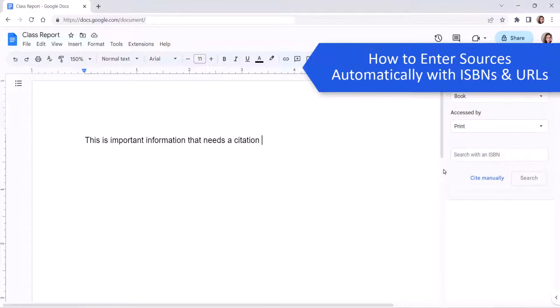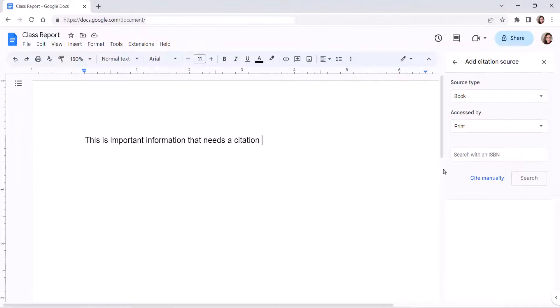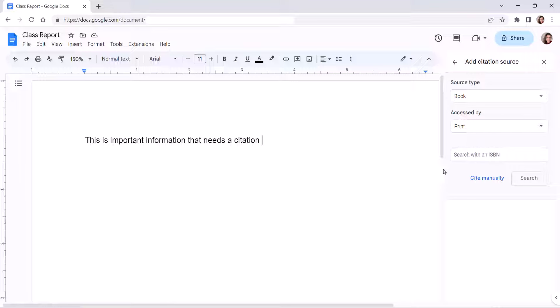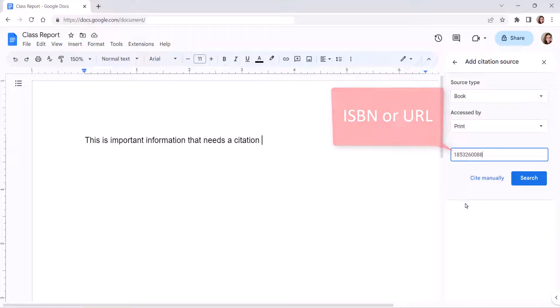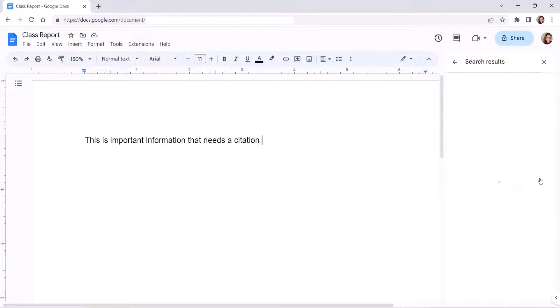If you're citing a book, book section, website, or article from a website, you can enter the source information automatically by typing the ISBN or URL into the text box, and then selecting the Search button.